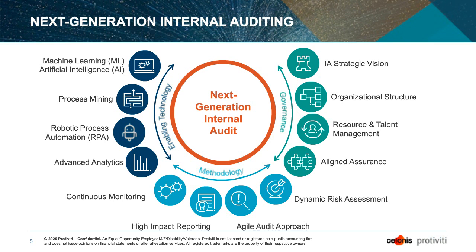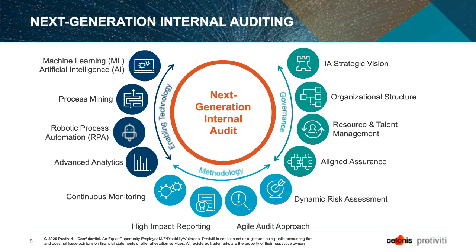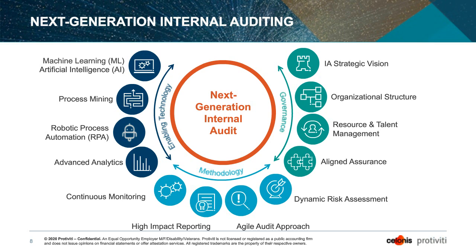And better can obviously be defined differently depending on what your objectives are. But oftentimes we see audit functions trying to do things more efficiently and effectively, fairly obvious objectives, increase their coverage, increase their kind of risk flexibility. So following the right risks to the point where they have sufficient assurance, being able to improve and increase the stakeholder experience, their interactions with stakeholders throughout the audit or the controls evaluation lifecycle, and then trying to be more digitally capable, digitally enabled, data-driven, perhaps innovative, one way to describe that, in their approaches, in their tooling, in their methods.